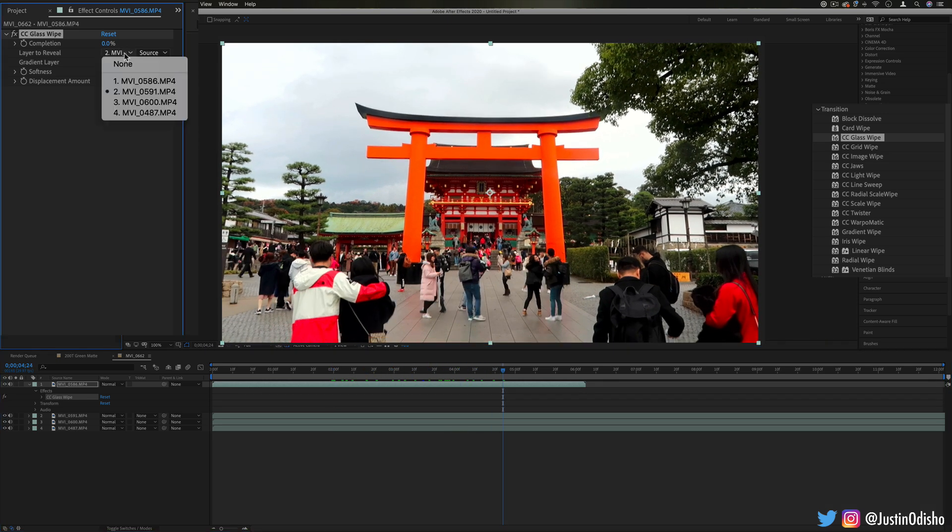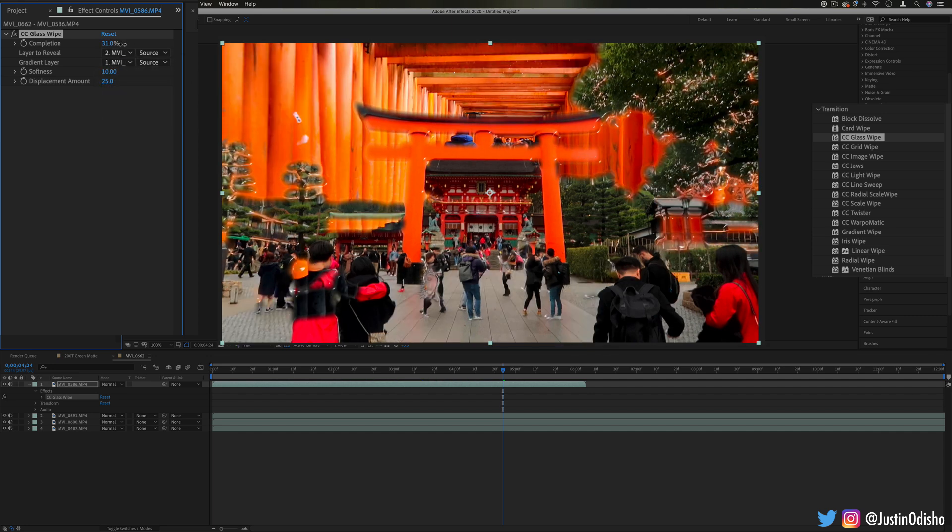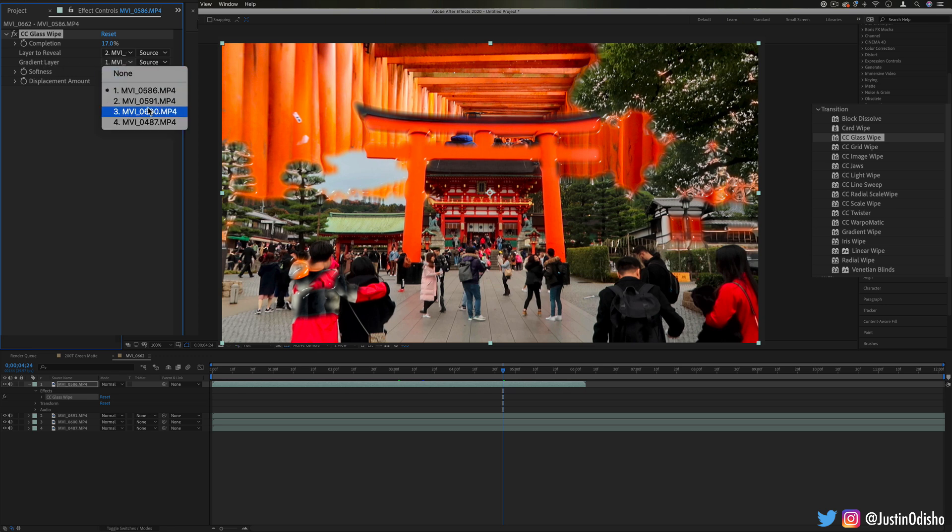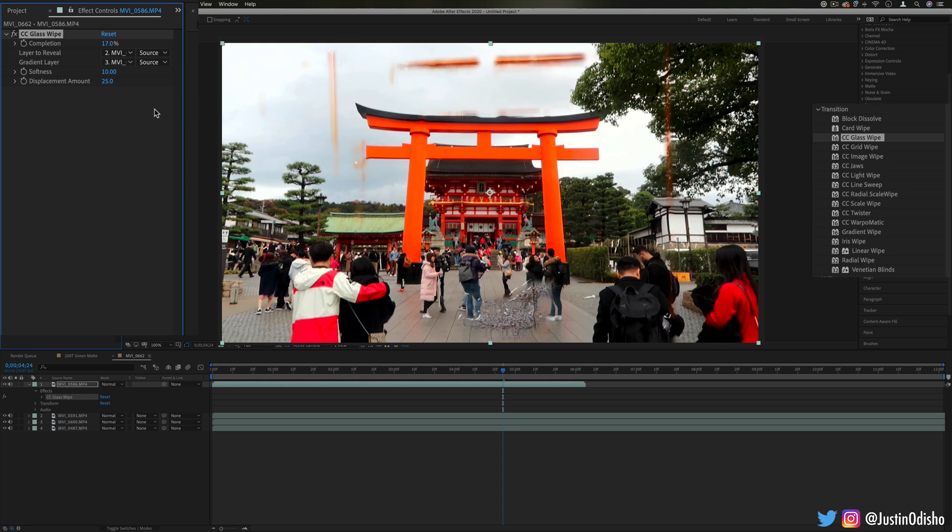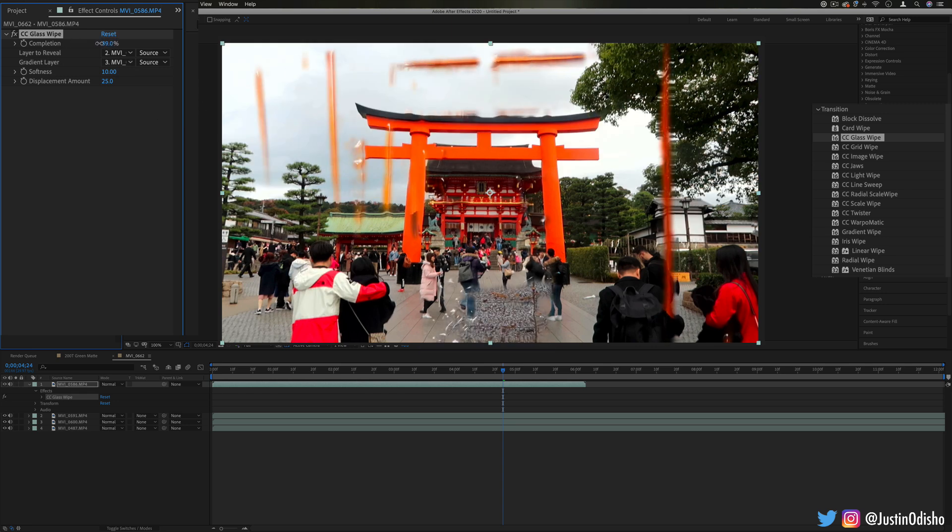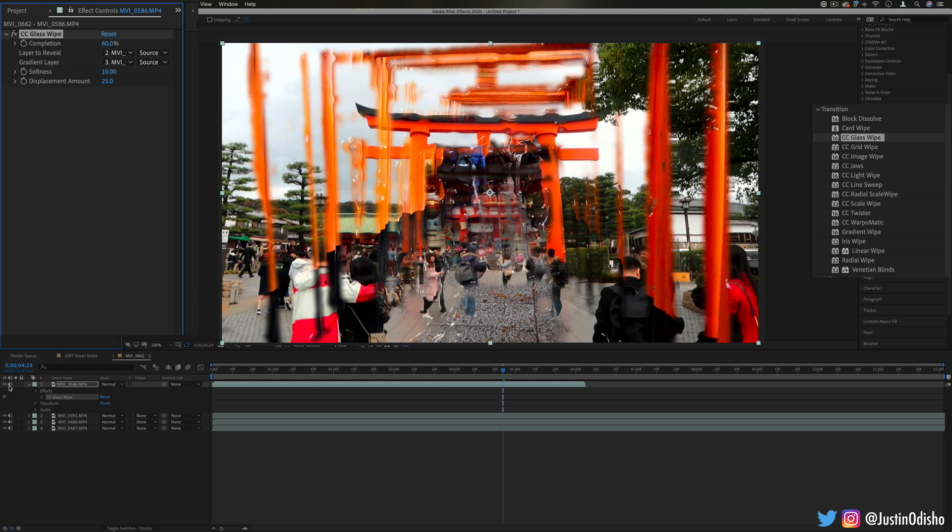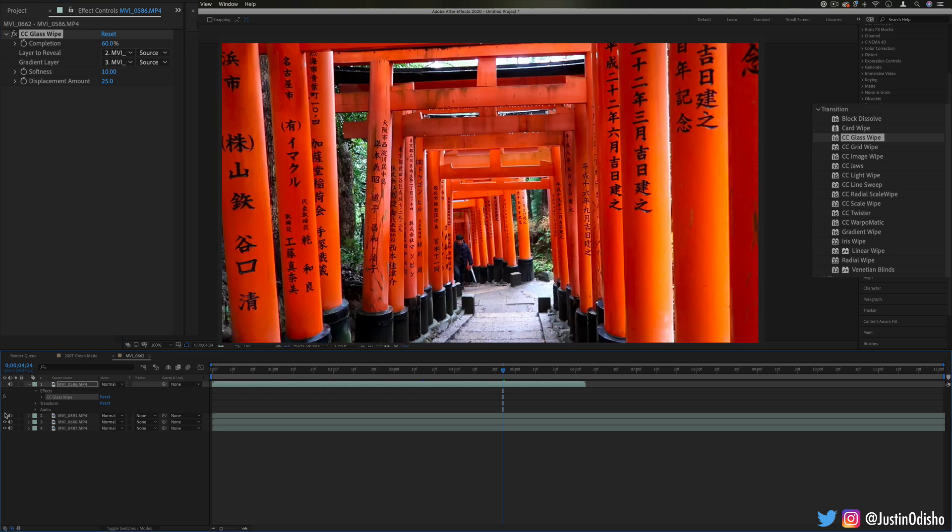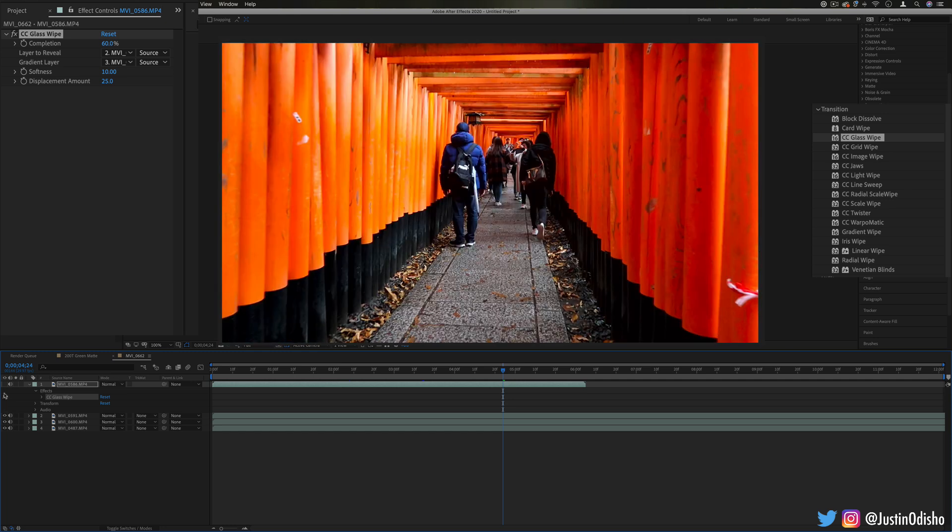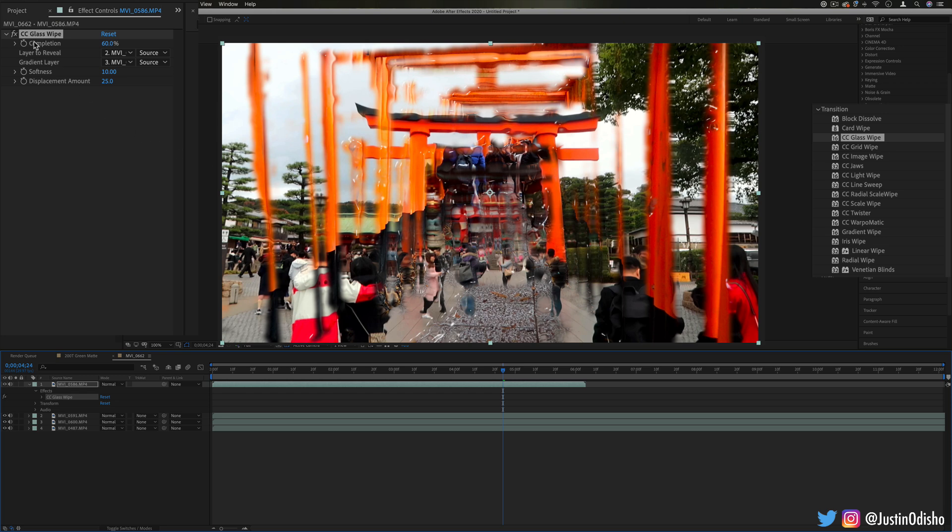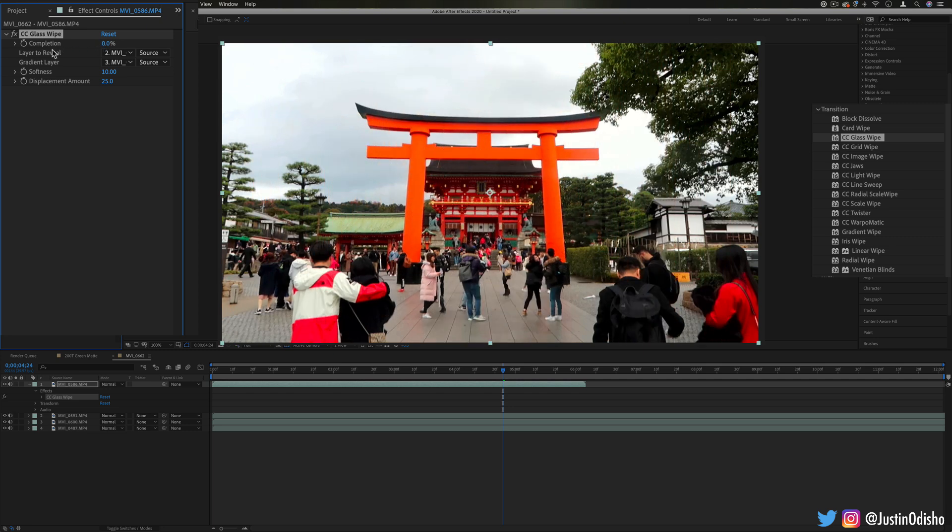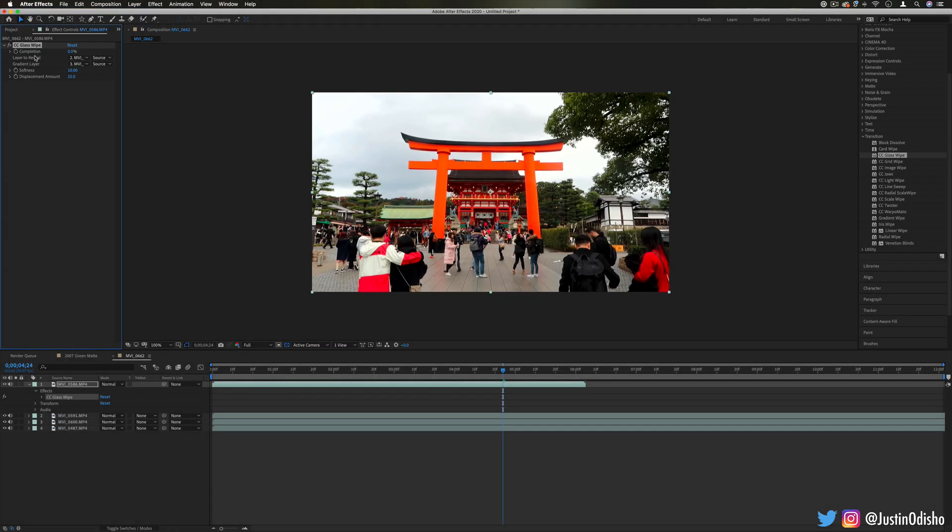This effect also demonstrates another unique thing where I can reveal the layer underneath but I can also choose an intermediary layer to be the gradient. So let's say we take an unrelated layer and use that as the gradient layer. Now it's going to dissolve based on the contrast and brightness and darkness of this layer. So this layer here which had nothing to do with the two that we're transitioning between, we're now using that layer as the gradient layer or kind of like the layer that's being displaced between.